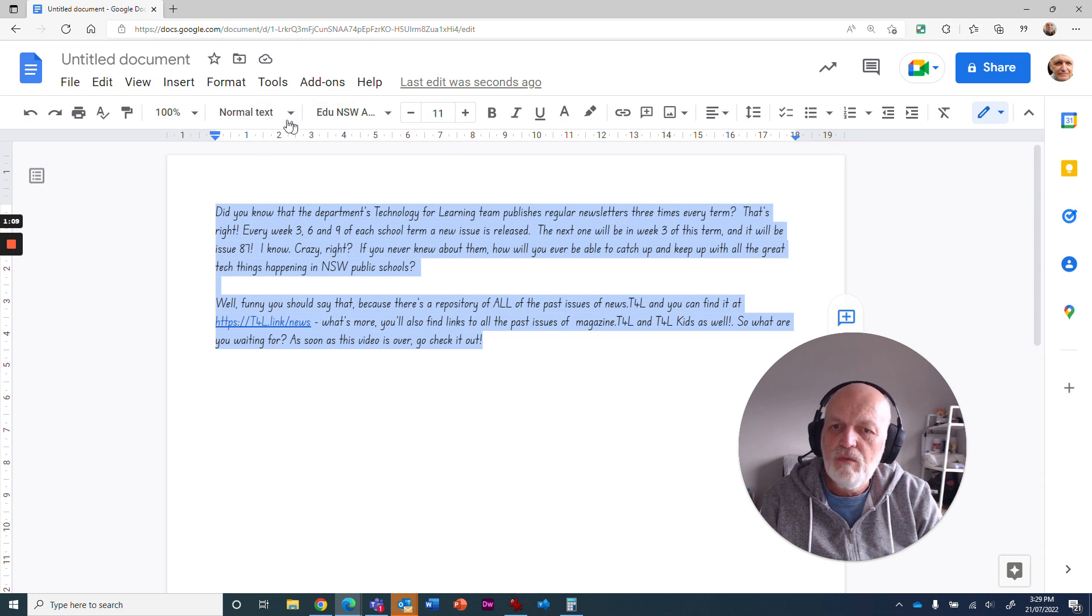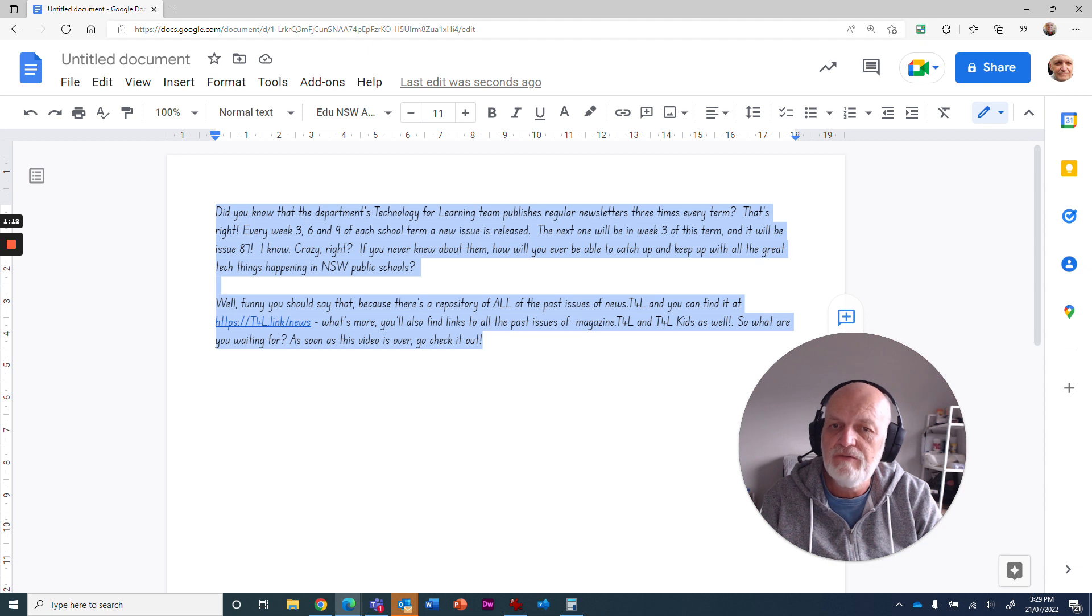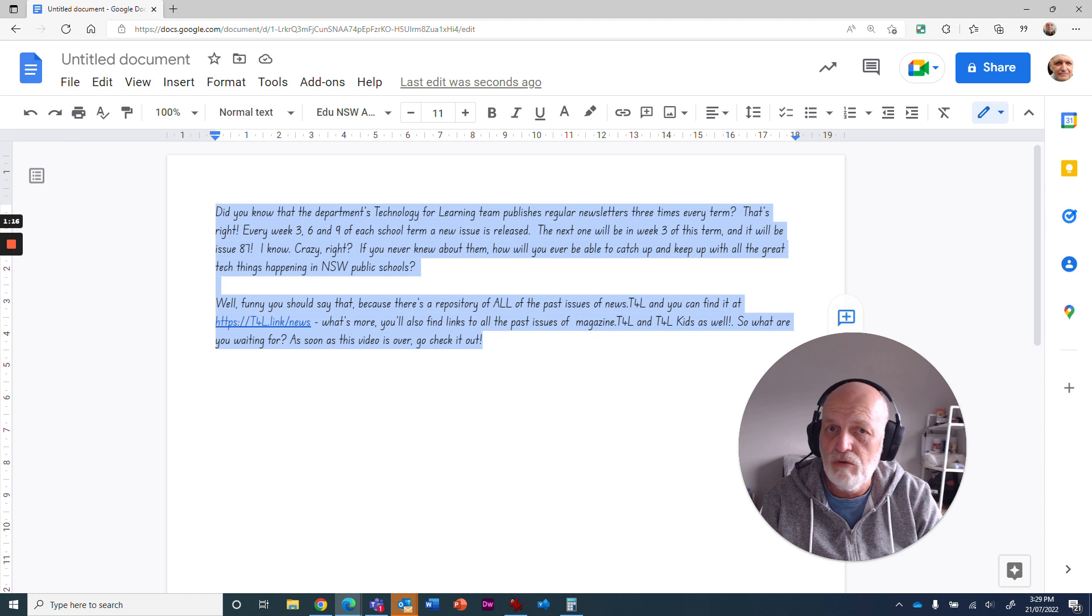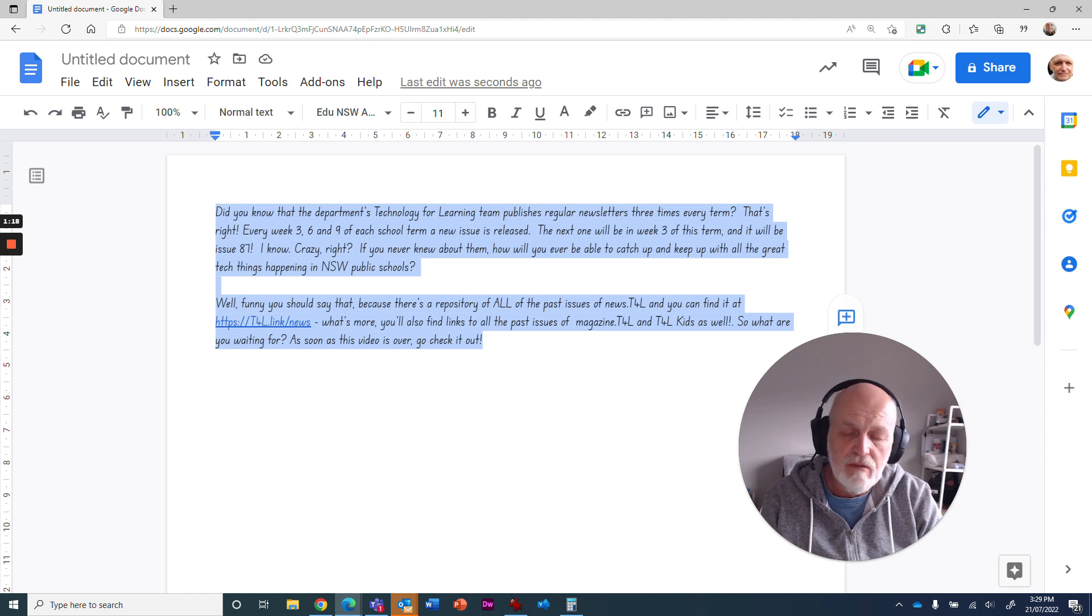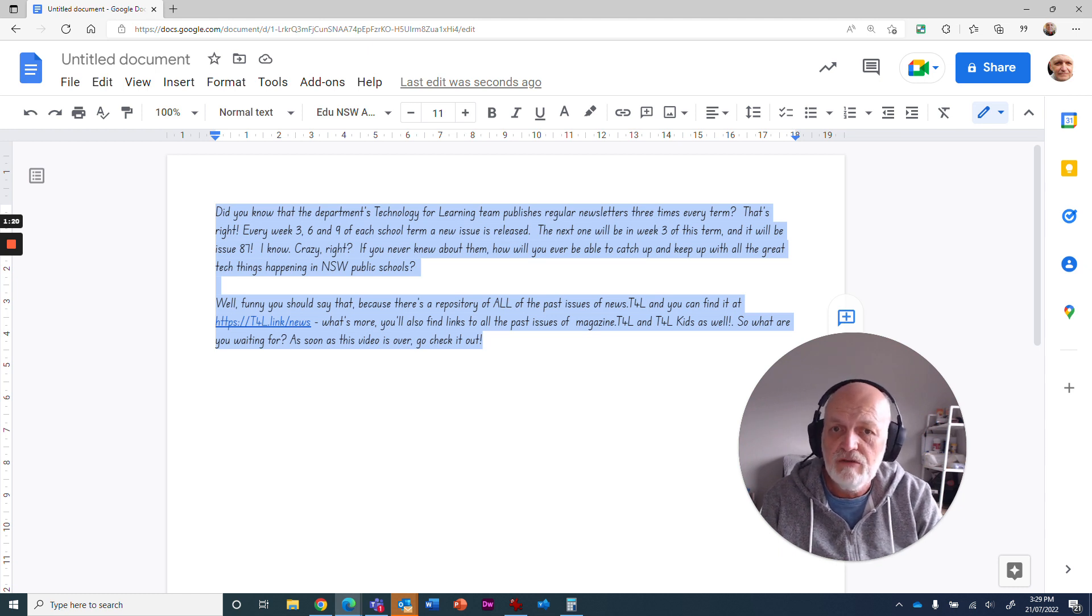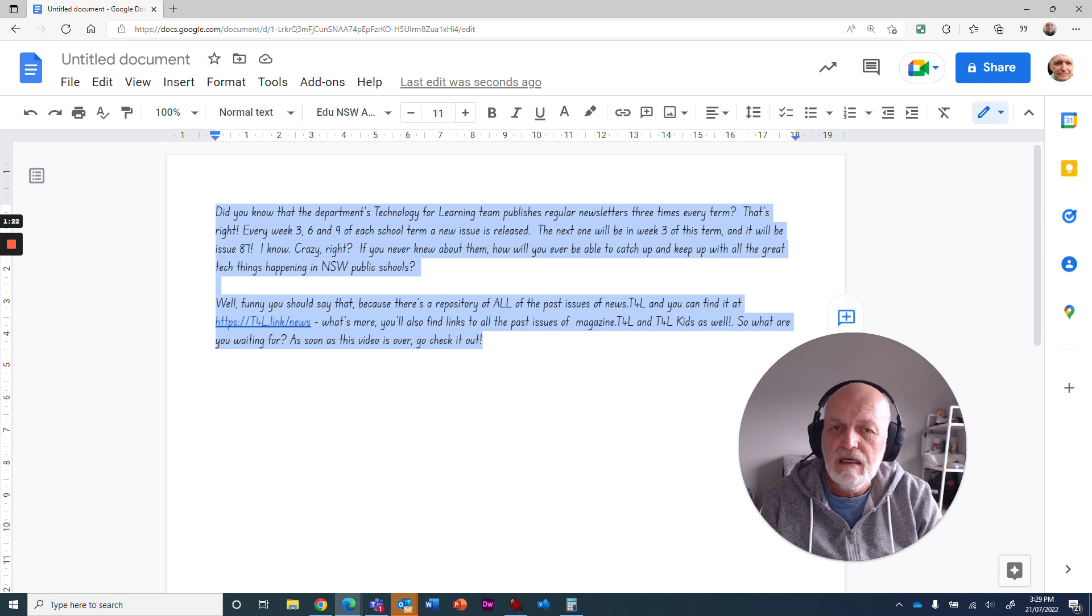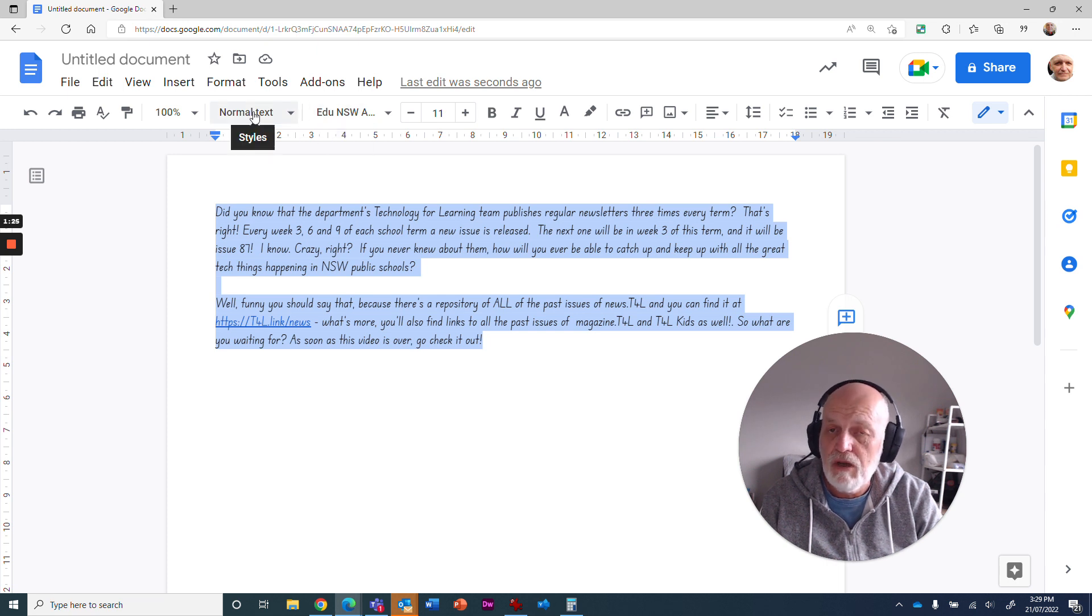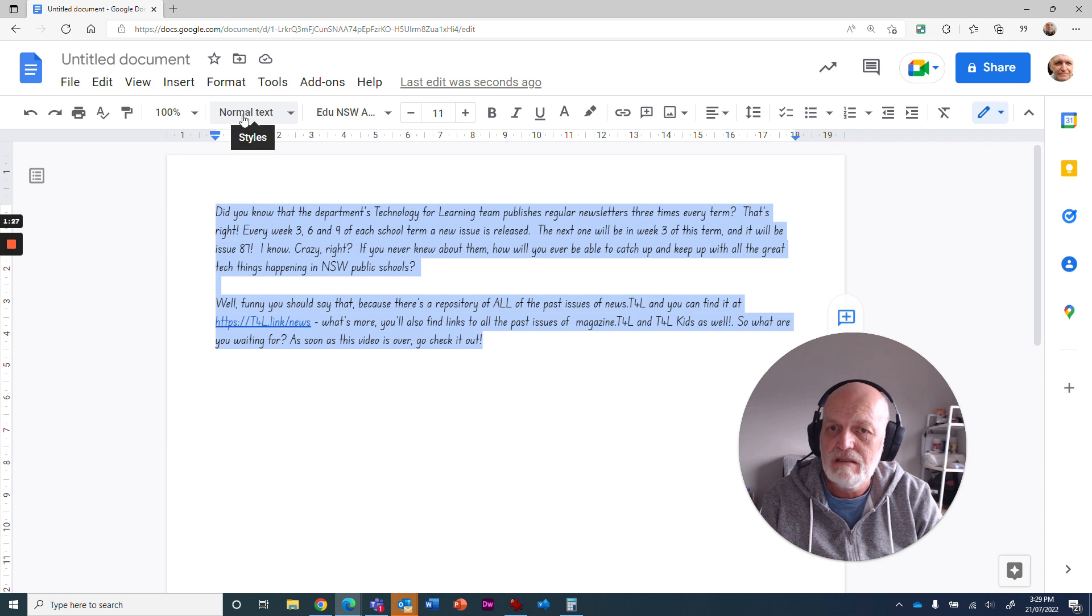What we can do is actually choose to have our default every time we go into Google Docs to be this font. So if we want all of our students' documents in primary school to be in foundation font, you can make that the default simply by applying that font to normal text. But before I do that,